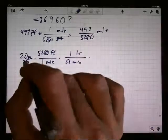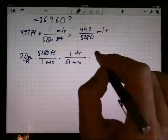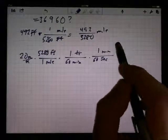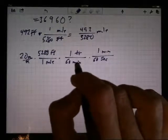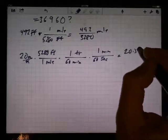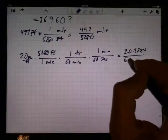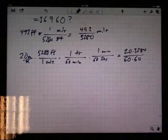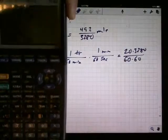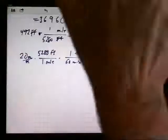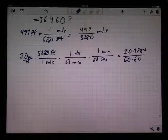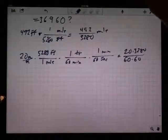The hours cancel out and I'm left with minutes on the bottom, so now I've got to convert minutes to seconds. One minute equals 60 seconds. Do I multiply or divide by 60? I let the labels figure it out: I have minutes on the bottom and I need seconds on the bottom, so the minutes must go on top to cancel out. I get a grand total of 20 times 5280 divided by 60 times 60.